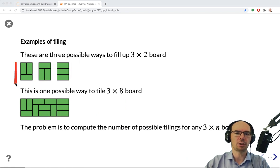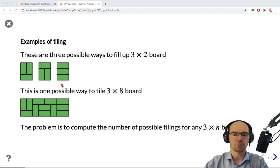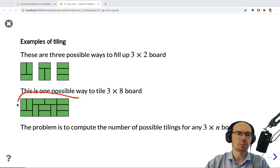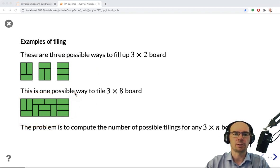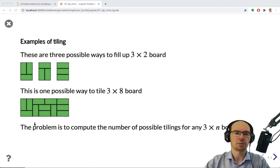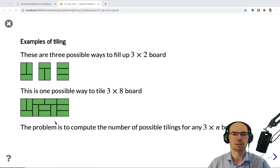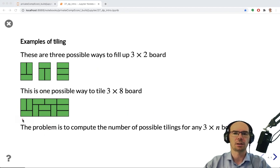If we have a three-by-two board, then there are three ways to tile them with the given tiles, shown here. But if the board is larger — say, three-by-eight — then this is one example of how it can be tiled, but there can be a lot more ways. How do we count these ways? How can we compute how many different ways there are to tile a board of any length n?